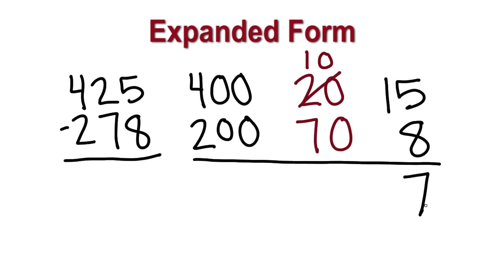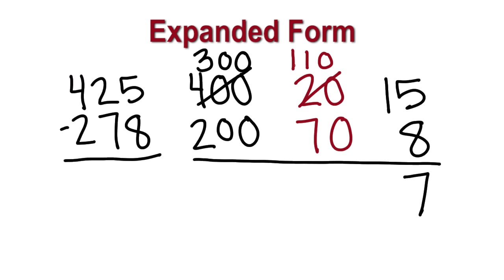Next, we look at the tens. We'll need to regroup 100 into tens. Then, we have 11 tens valuing 110. 110 minus 70 is 40, 4 tens.